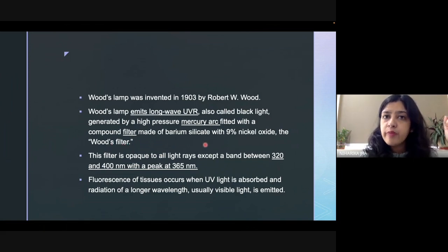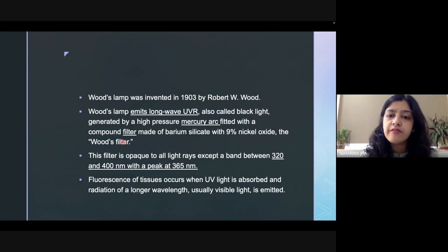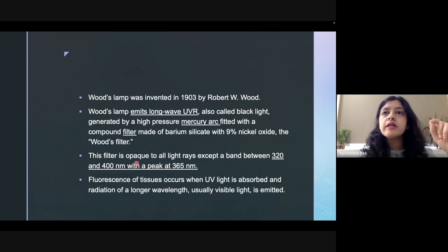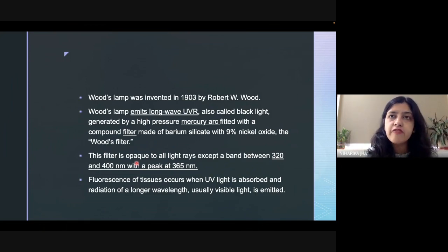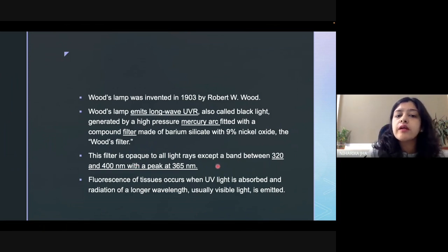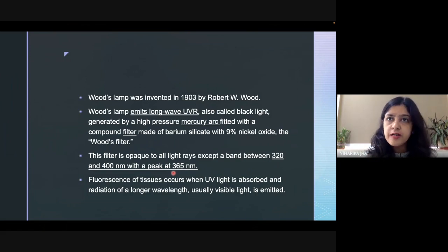The filter is made up of barium silicate along with 9% nickel oxide, and this filter is known as the Wood filter. The purpose of the filter is that it blocks all light rays except for those which fall in between the wavelength of 320 to 400 nanometers, with a peak at 365 nanometers. So what we see under this Wood's lamp is basically the fluorescence.